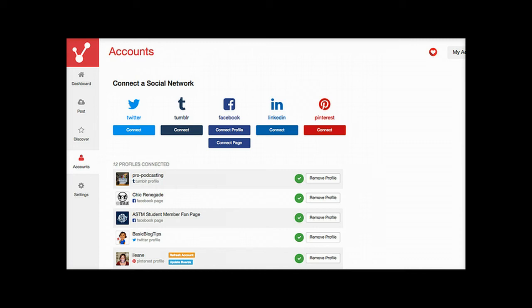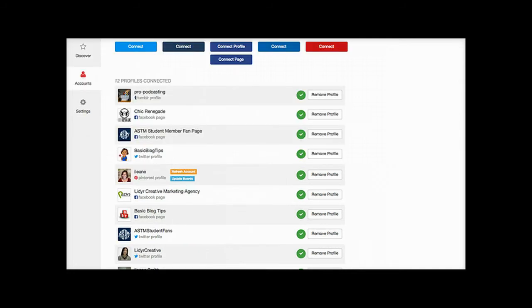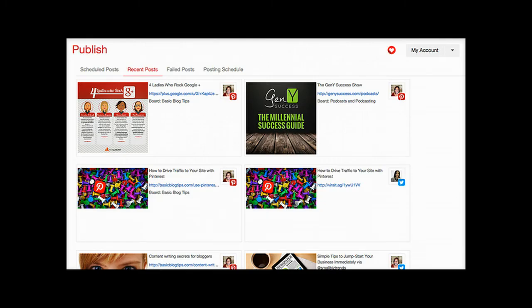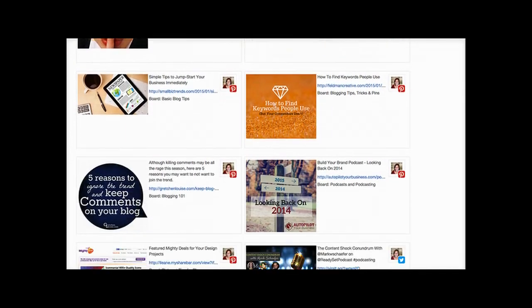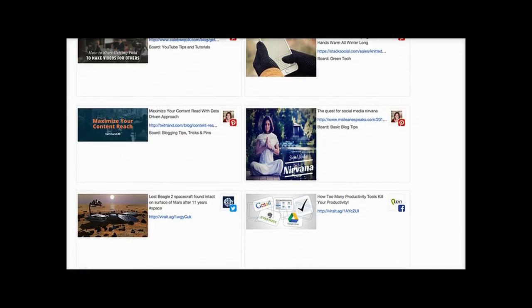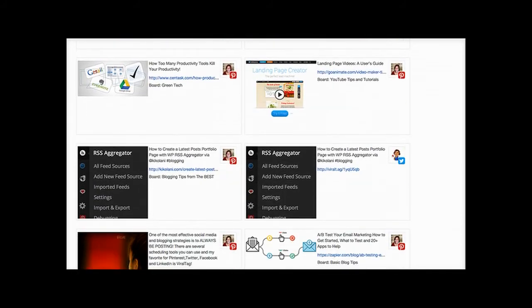Now that you know why it's important to schedule pins, let's look at ViralTag. One huge advantage is that you can connect Twitter, Tumblr, Facebook, LinkedIn, and Pinterest - and you can connect multiple Pinterest accounts. That makes it super handy for anyone doing social media management for multiple accounts. From the recent posts tab you can see pins and tweets I've already scheduled in ViralTag - a very handy tool.